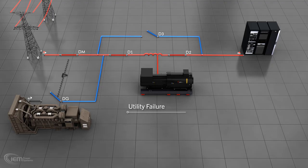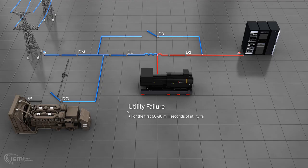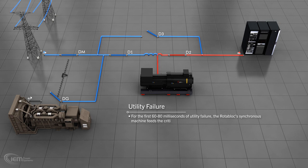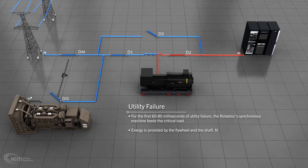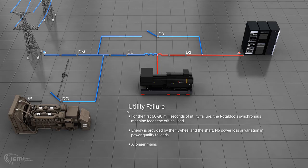Utility failure. During the first 60 to 80 milliseconds of utility failure, the Rotoblock's synchronous machine feeds the critical load as it does during any short transient fault as part of normal voltage conditioning. This energy is provided by inertia of the flywheel and the shaft. The loads do not experience any power loss or variation in the quality of power.